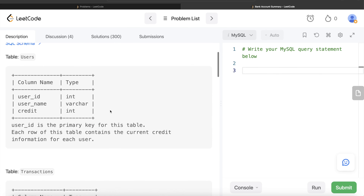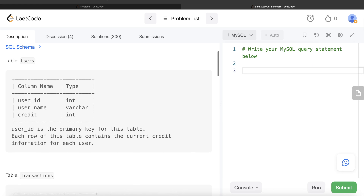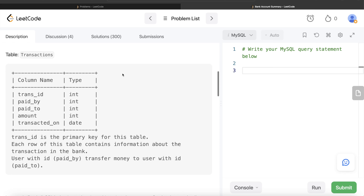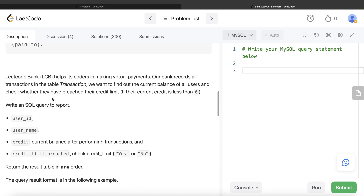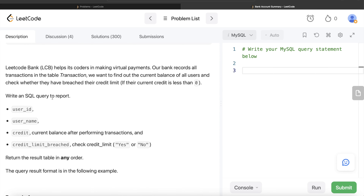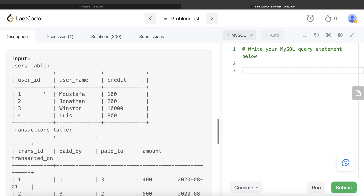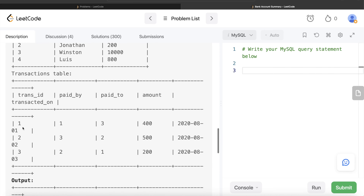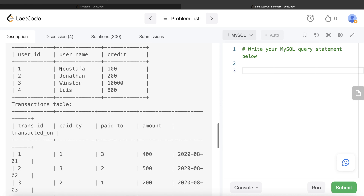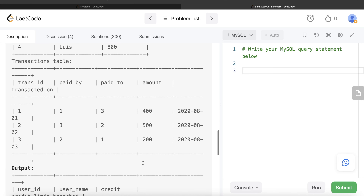Basically, we have one table called users which has information about their ids, their names, and the current credit. They perform a series of transactions, and at the end of all those transactions, we need to find the current balance and whether it is less than zero. We have four different users — Mustafa, John, Winston, Lewis — and three different transactions in the transactions table.